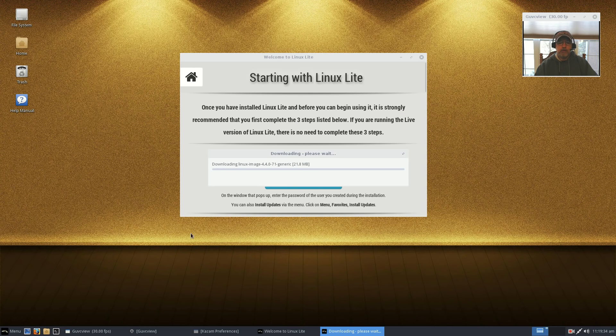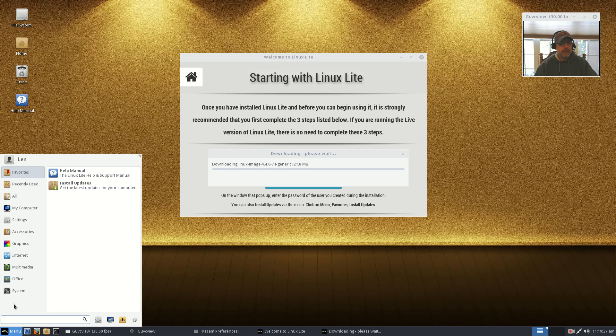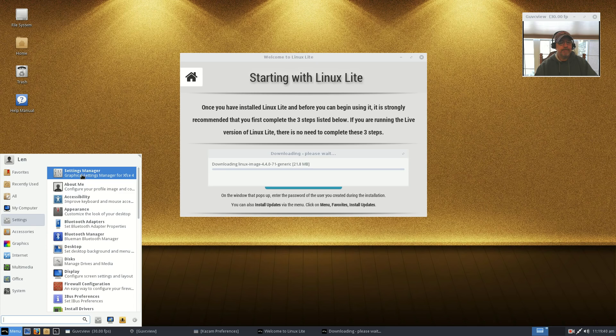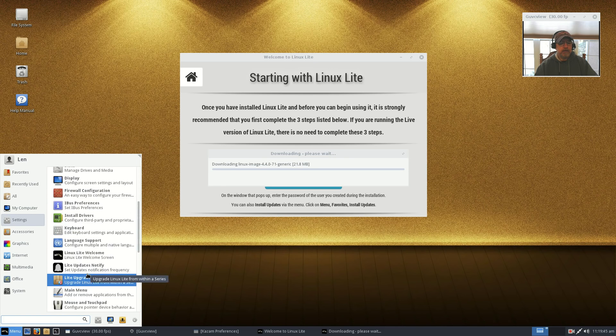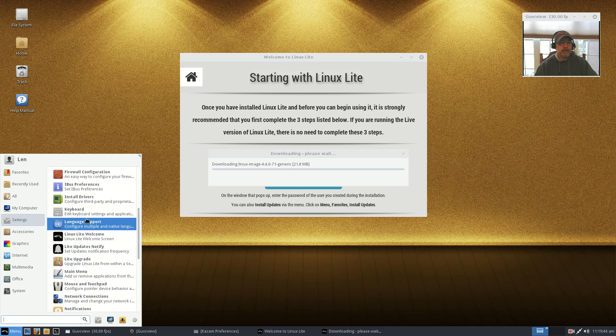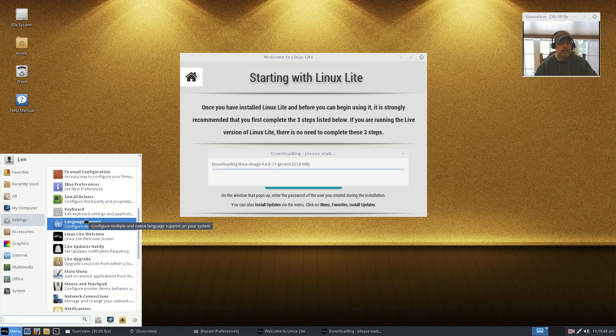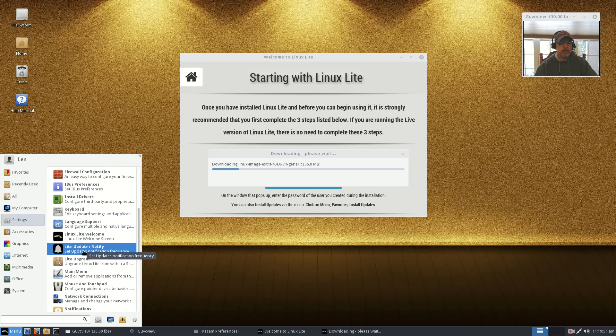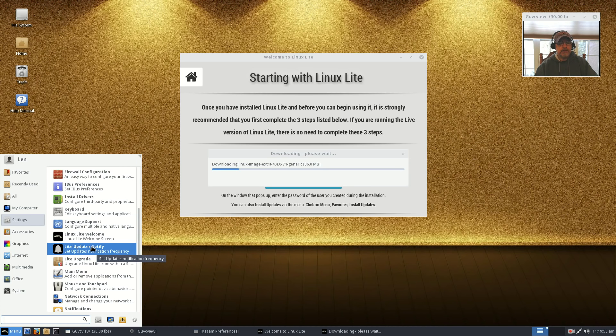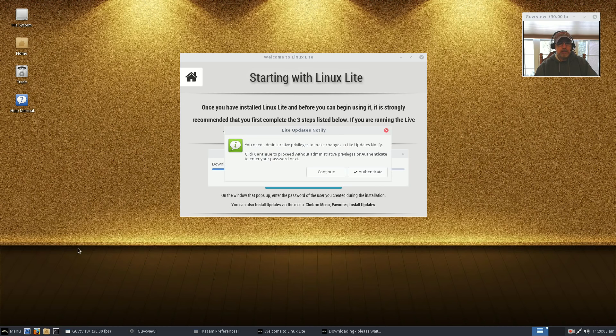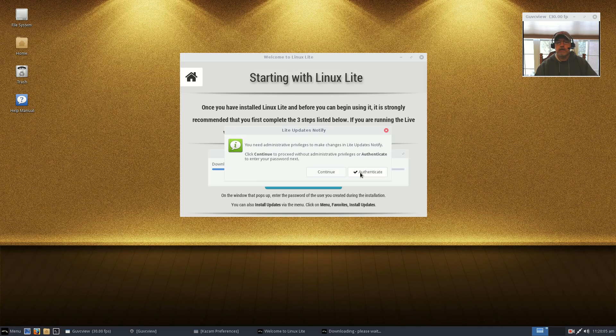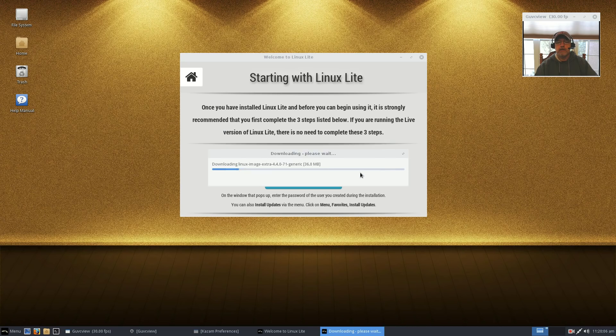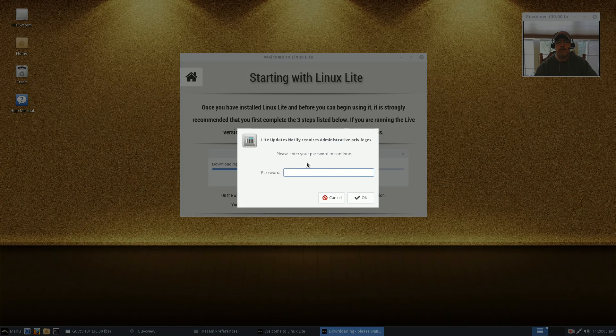Now while that's updating, let's take a look at the menu. If we go into settings, you'll see that there are Linux Lite proprietary items. You've got the Linux Lite welcome screen, Lite Updates, Notify. Now that is a new feature. You can set the frequency of update notification to whatever it is you'd like.